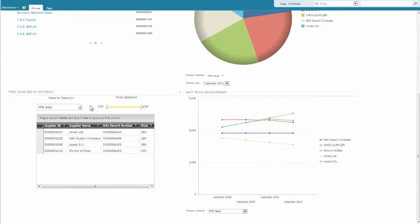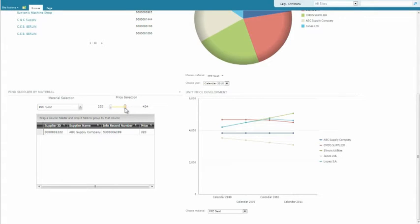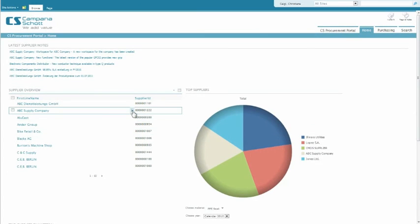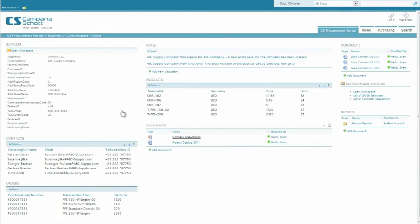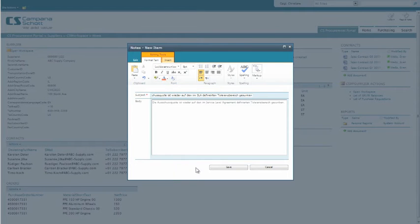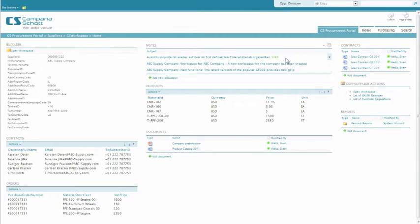The supplier list can be restricted according to the target price. At the push of a button, for each supplier a workspace can be created. Information registered in SAP, such as product details or contacts, are automatically presented in predefined structures. Additionally, SharePoint's standard functionality for document management offers the possibility to manage offers or notes in a structured way.